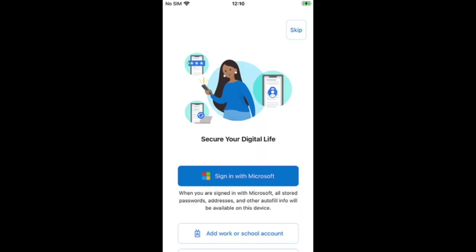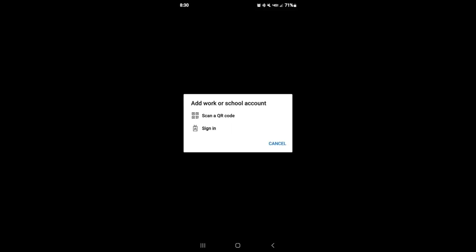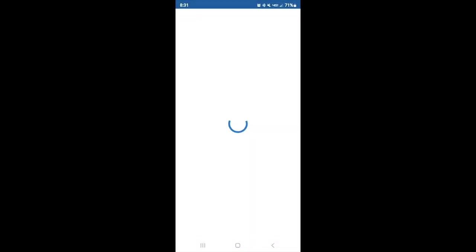On this next screen, this is where you secure your digital life. You can sign in with Microsoft, and then it has some other options at the bottom: Add work or school account, or Scan a QR code. I'm going to select Add work or school account, and then this pops up. I'm going to do the same thing — Scan a QR code or Sign in. Let's select Sign in.